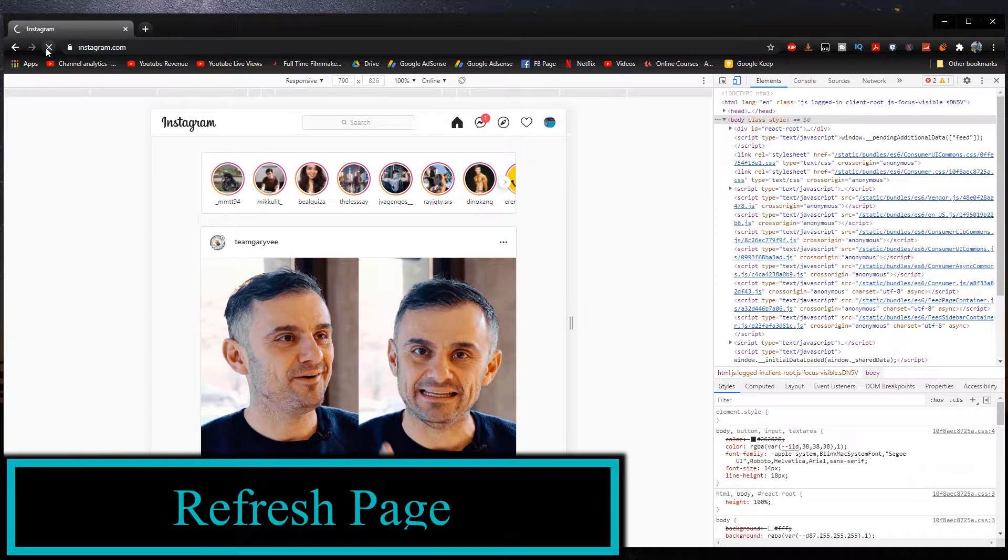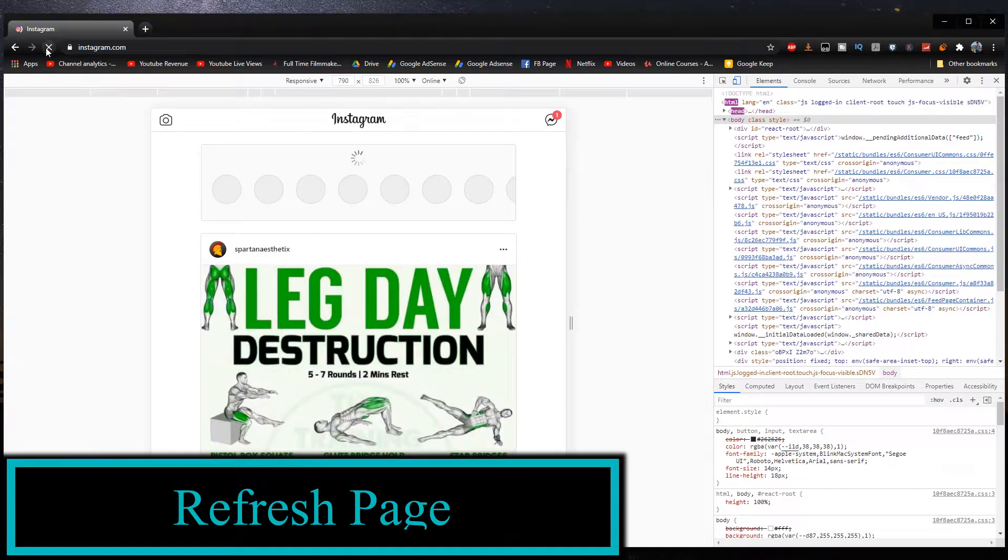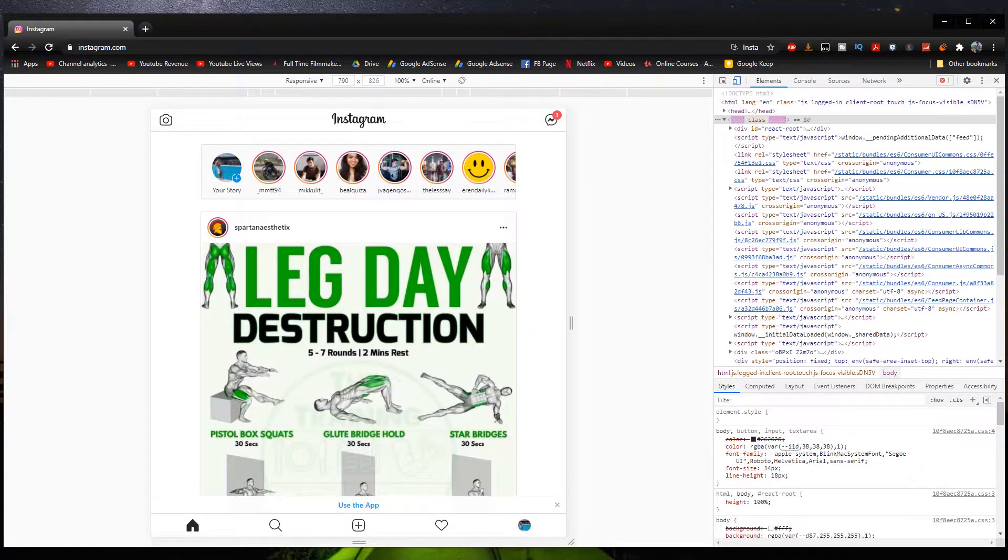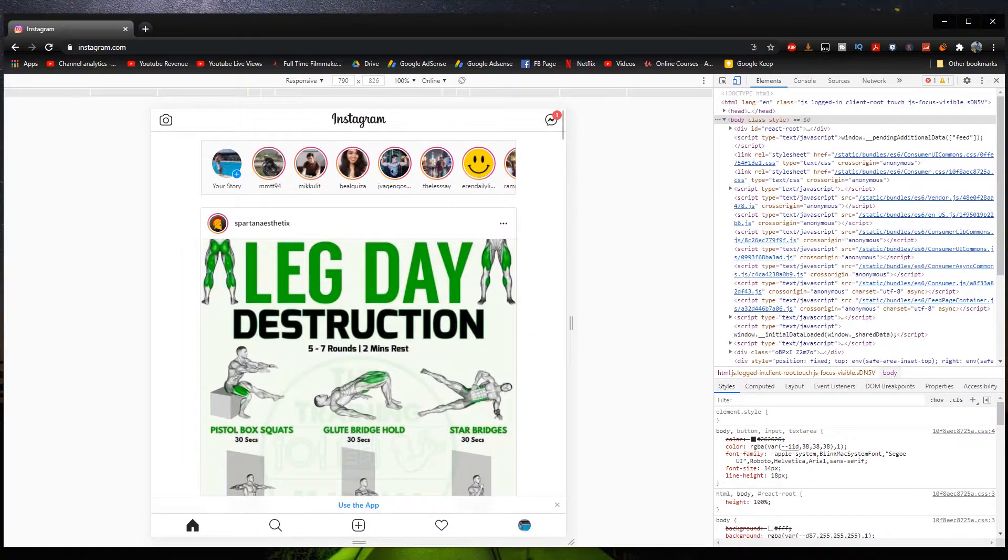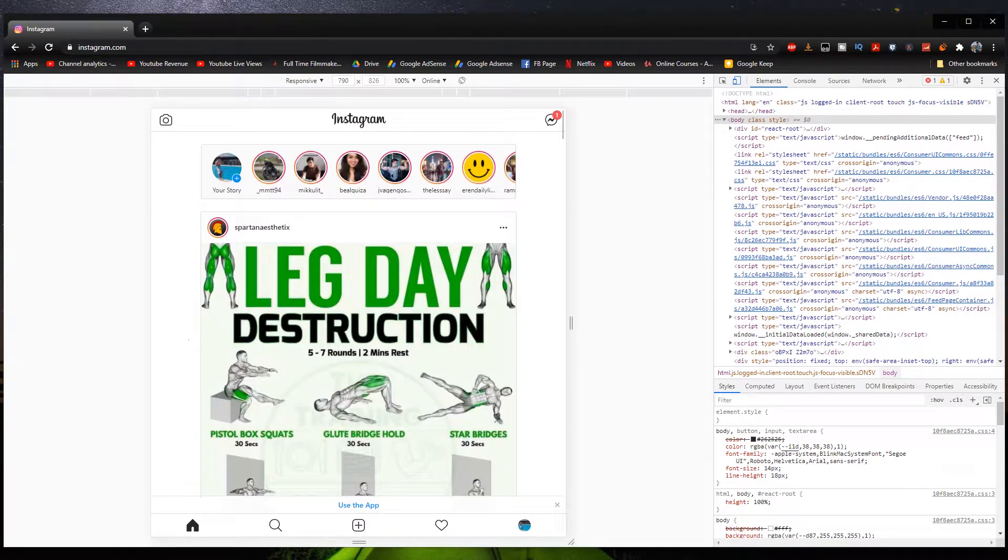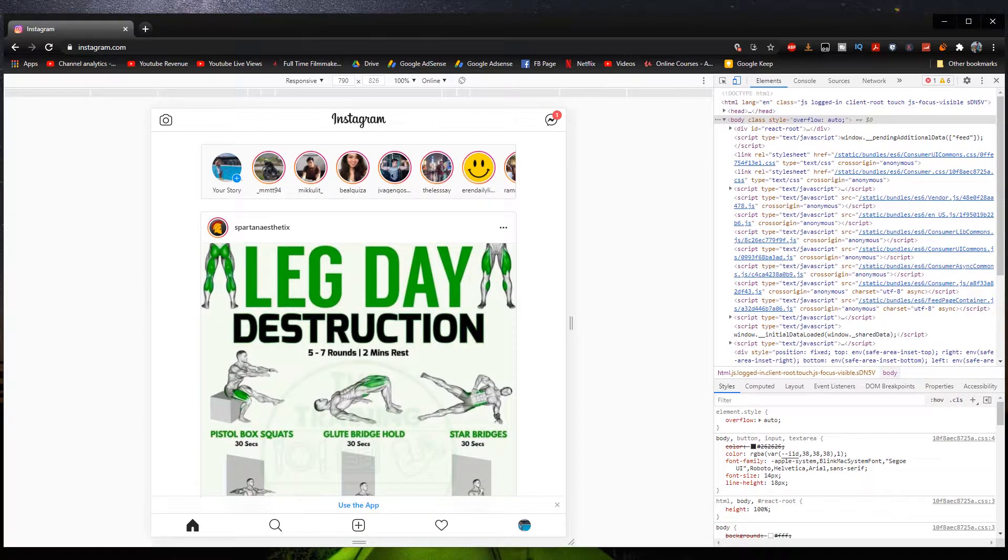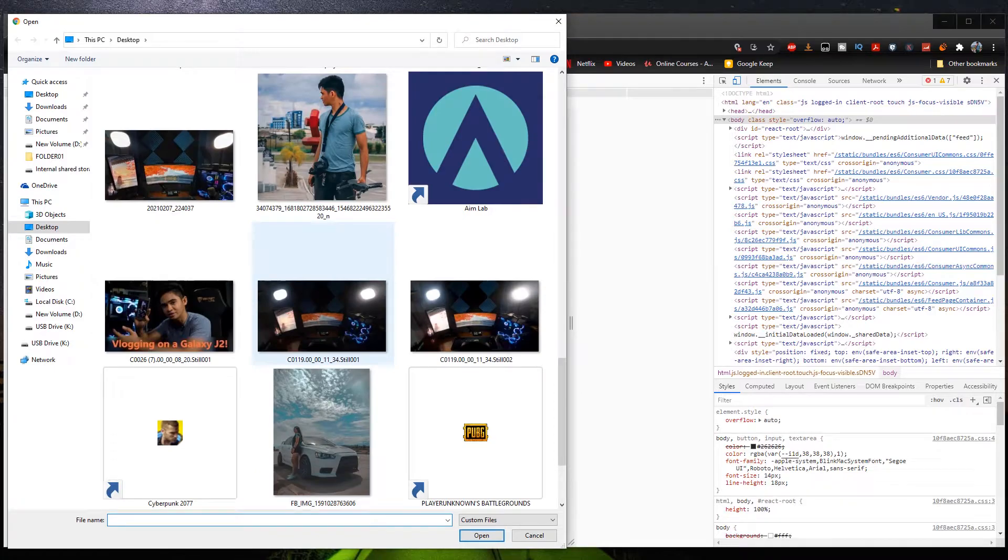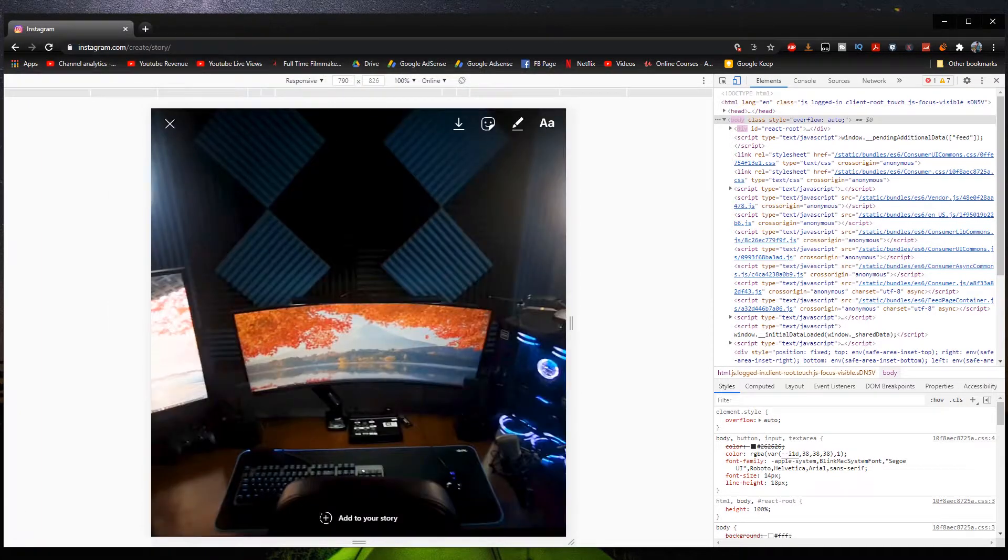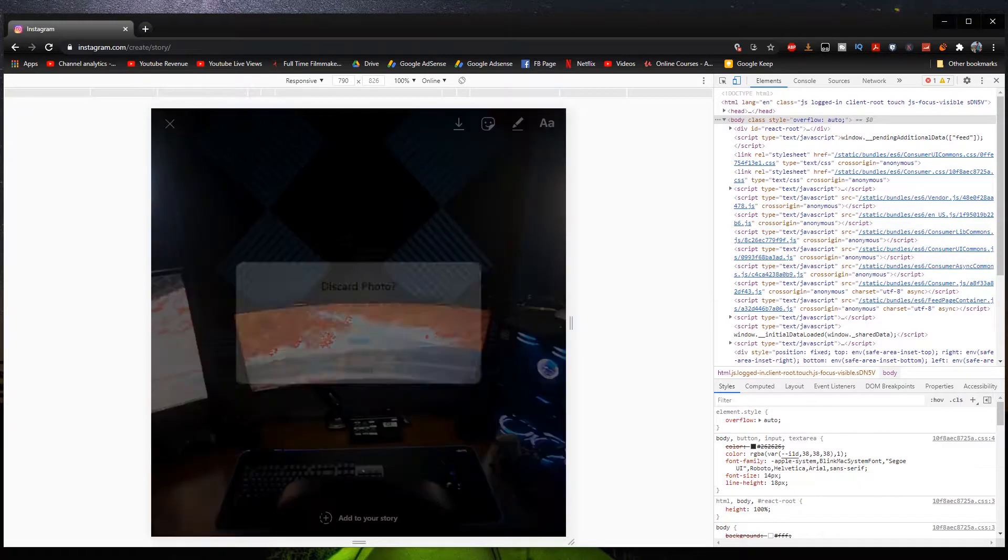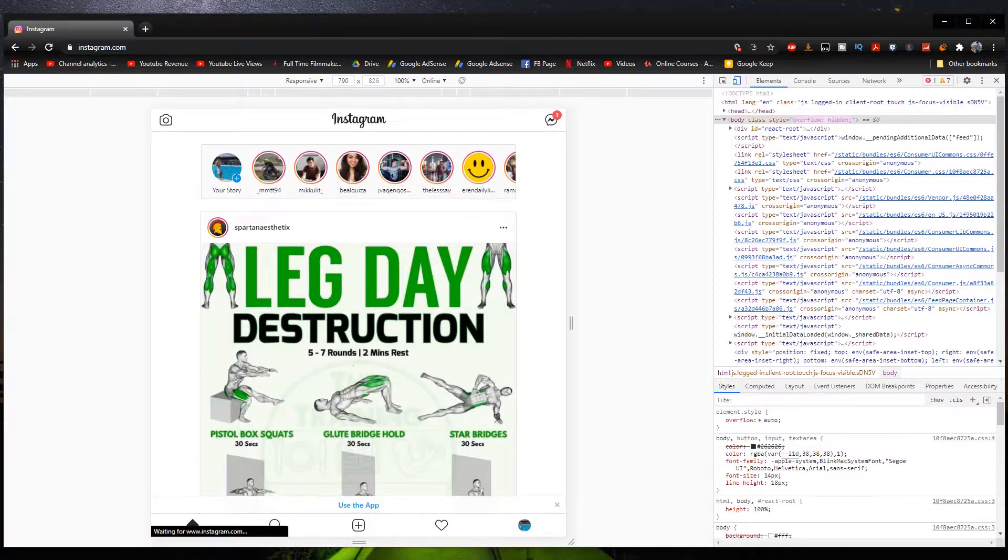And then after refreshing it, as you can see, we have now opened the mobile version of Instagram. So right now we can now finally add stories if we want. We can do this right there. And then we can do all the same things that we can do on our phone. Let's discard this.